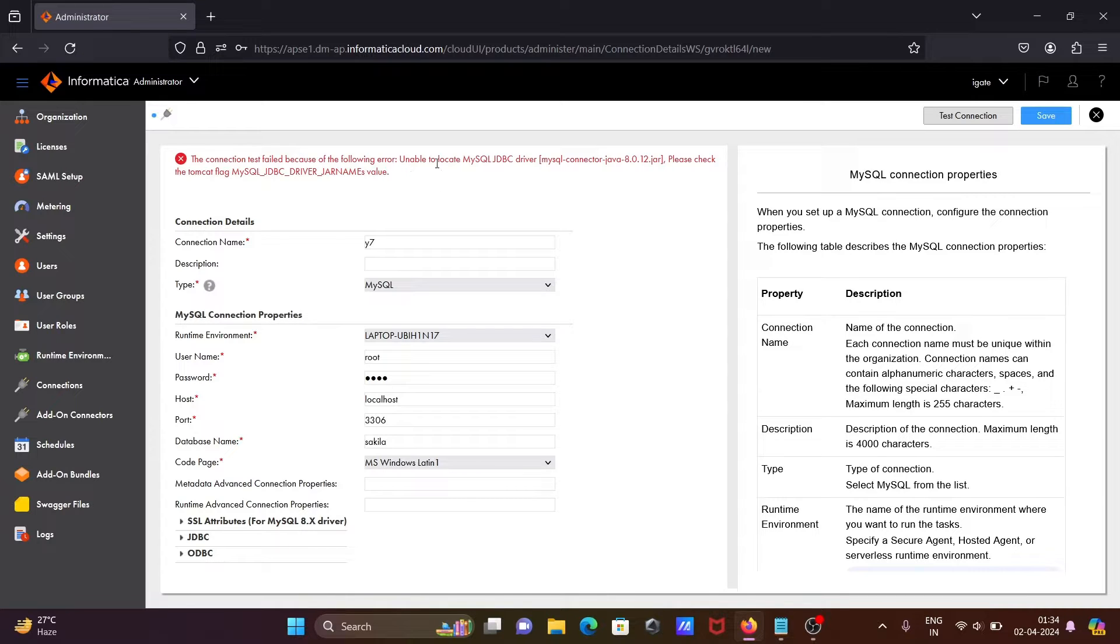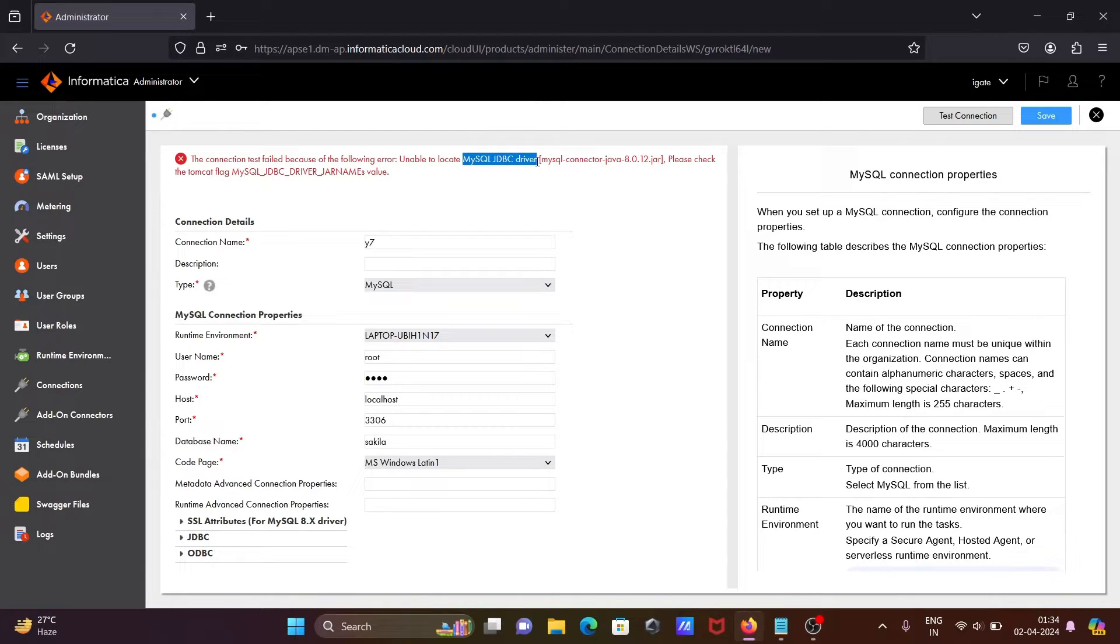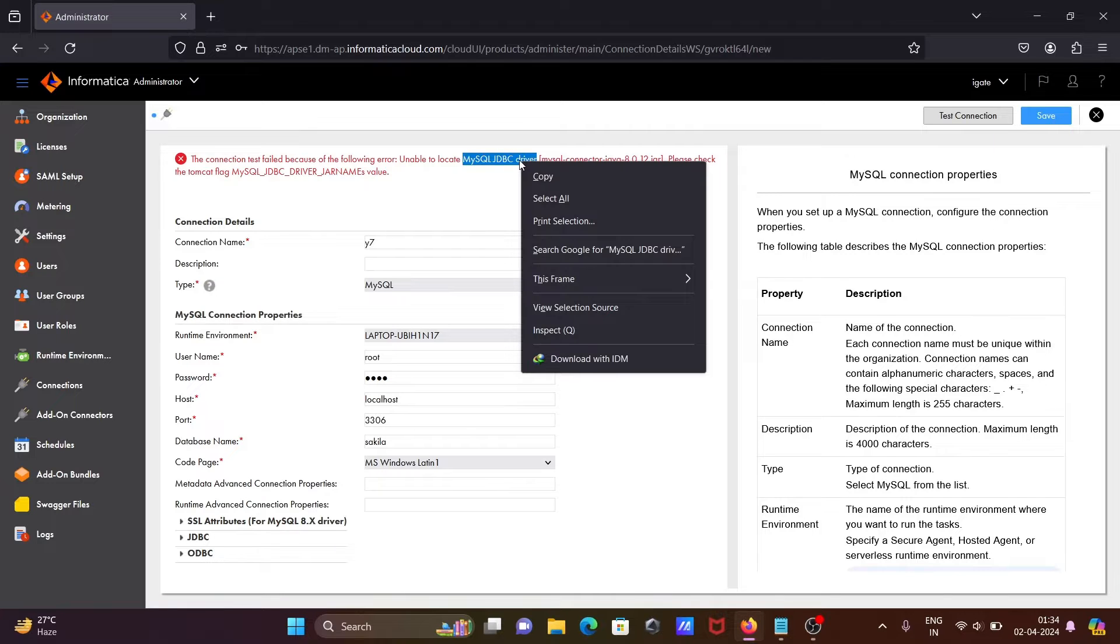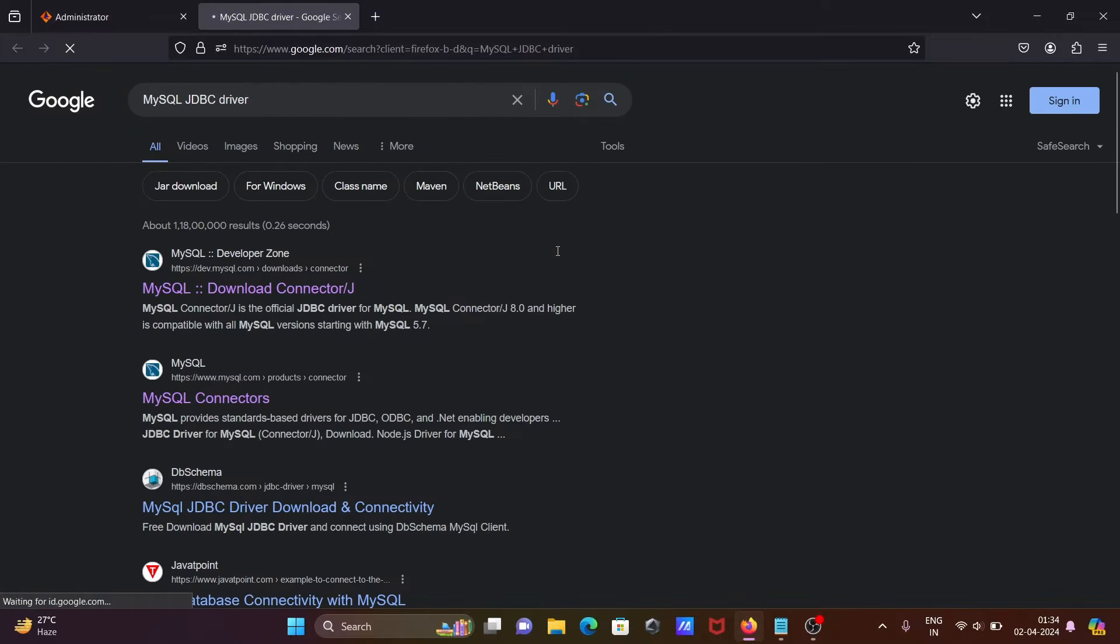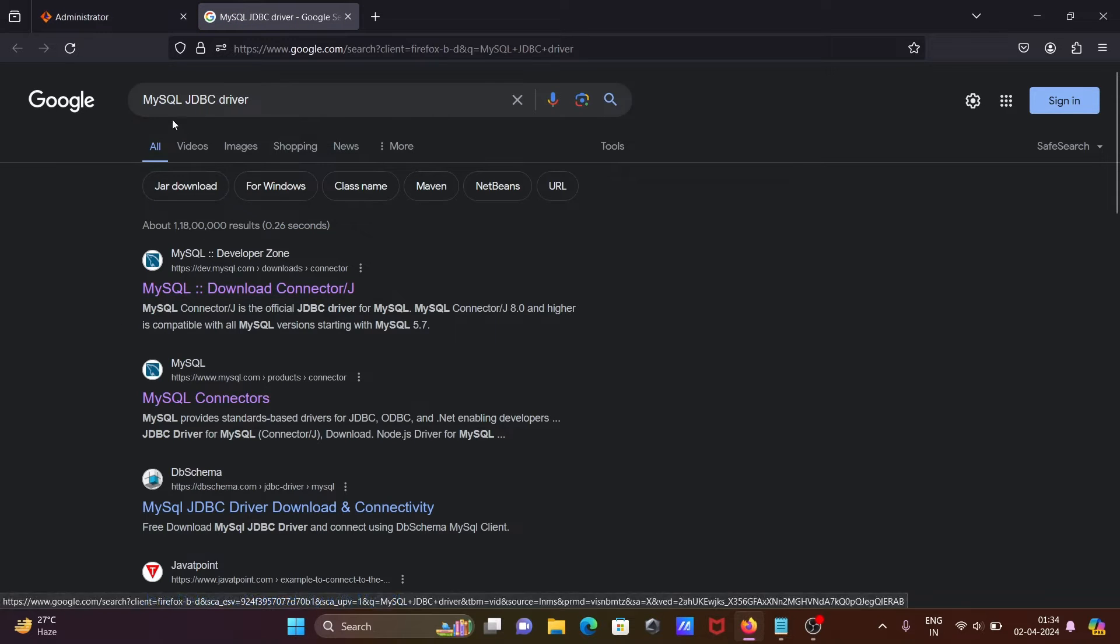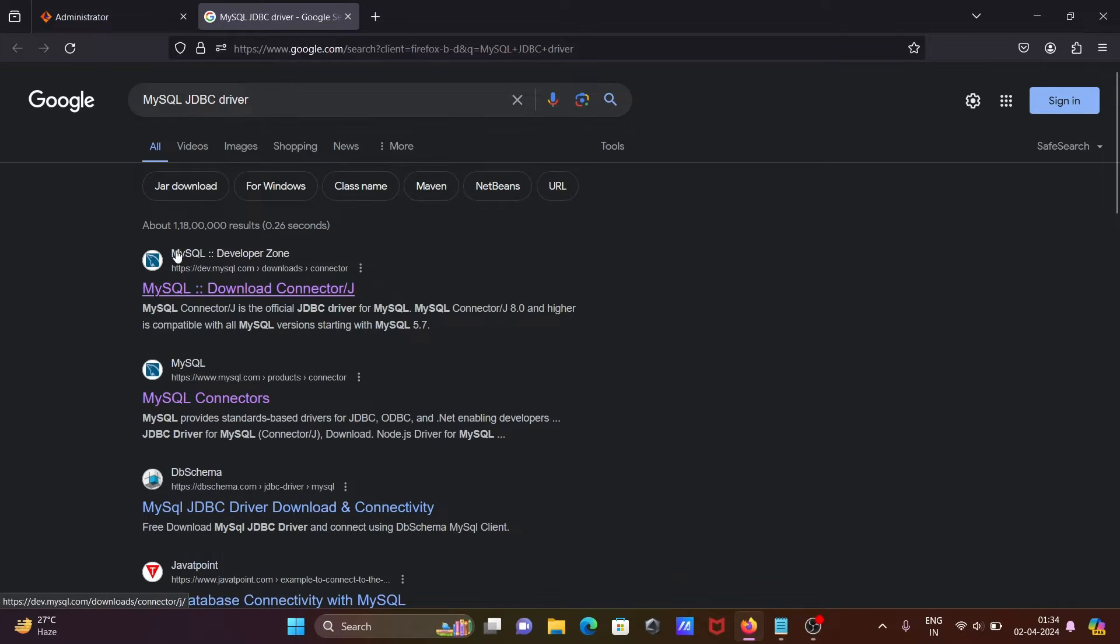So what we need to do: let's select this one, MySQL JDBC driver, then right click there, search on Google. You can see MySQL JDBC driver is searching.